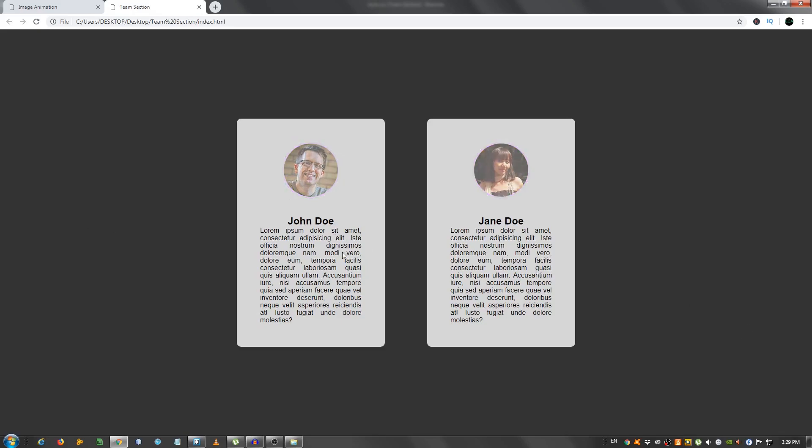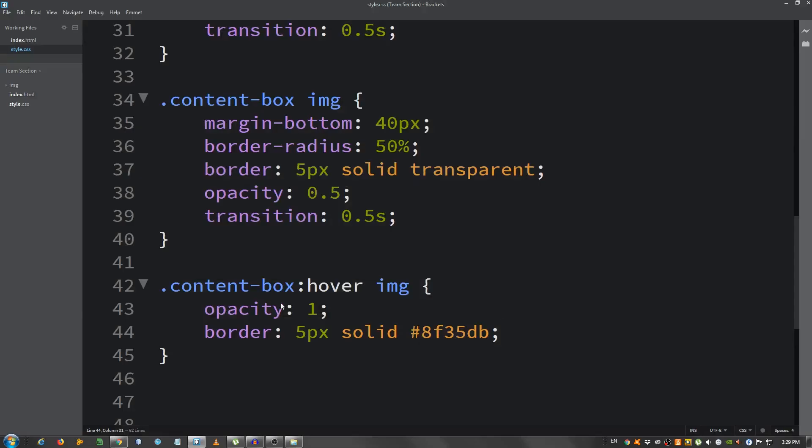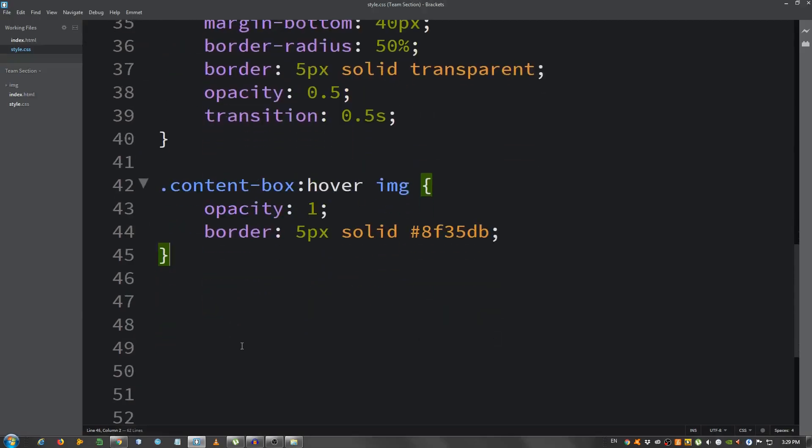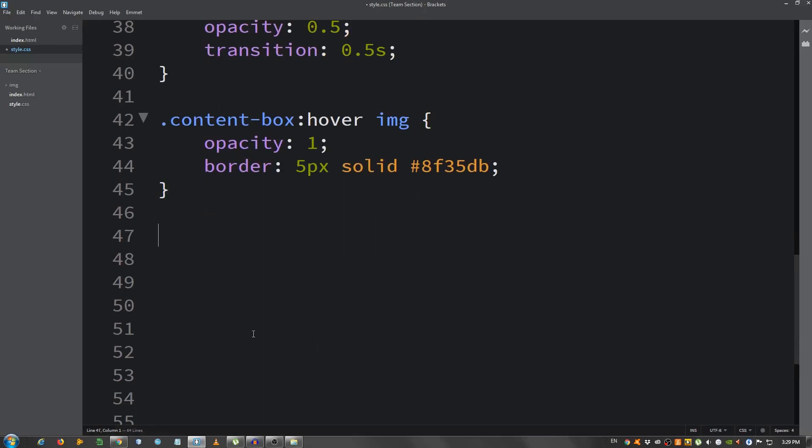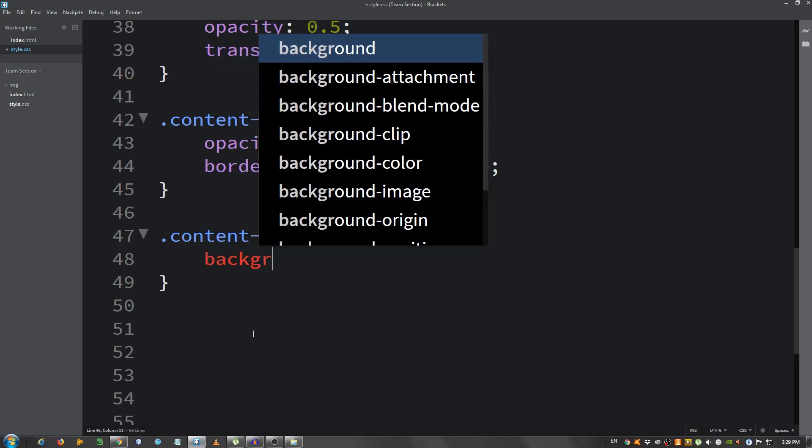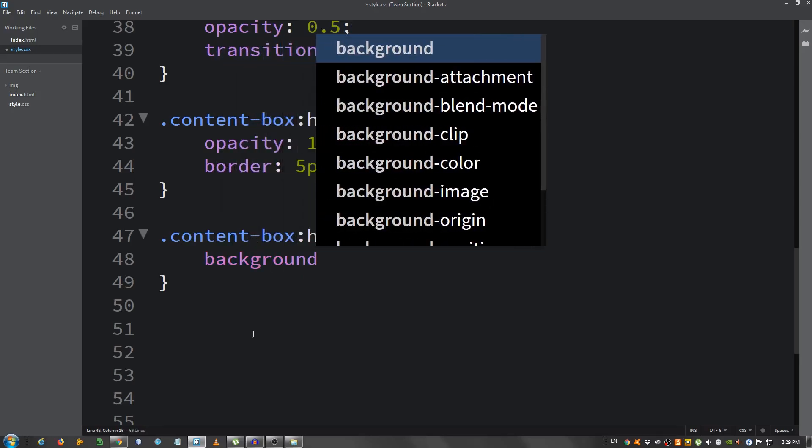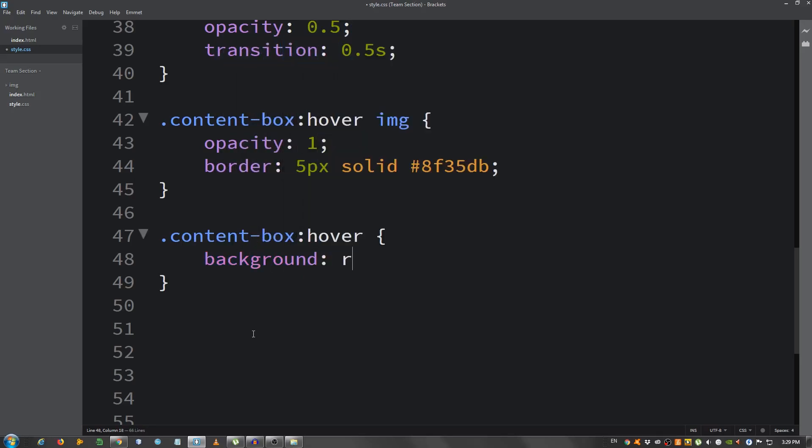Now let's deal with the box. So I'm gonna select content-box, hover. I'm gonna say background. Remember, we set the opacity, so 255, 255, 255. Now let's set it to 1, so it's full.